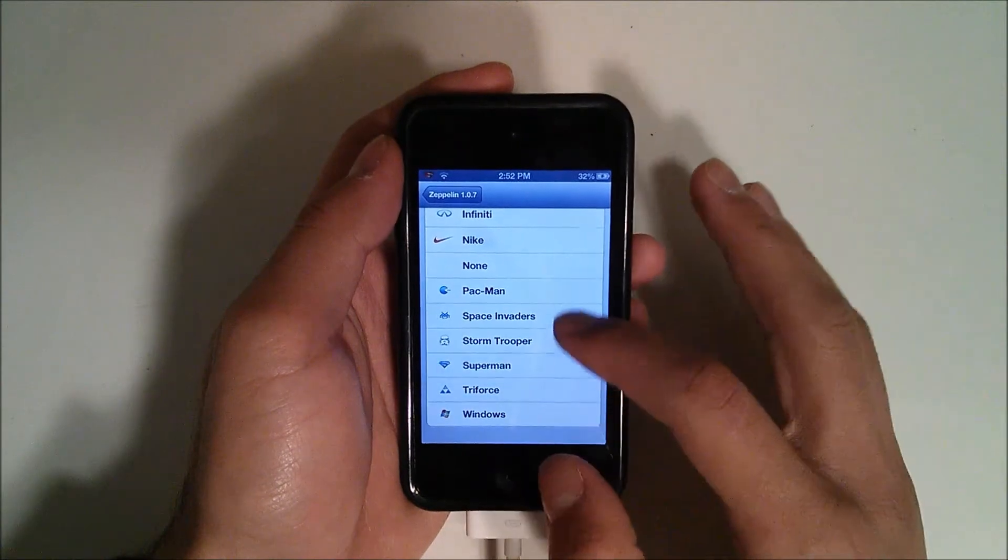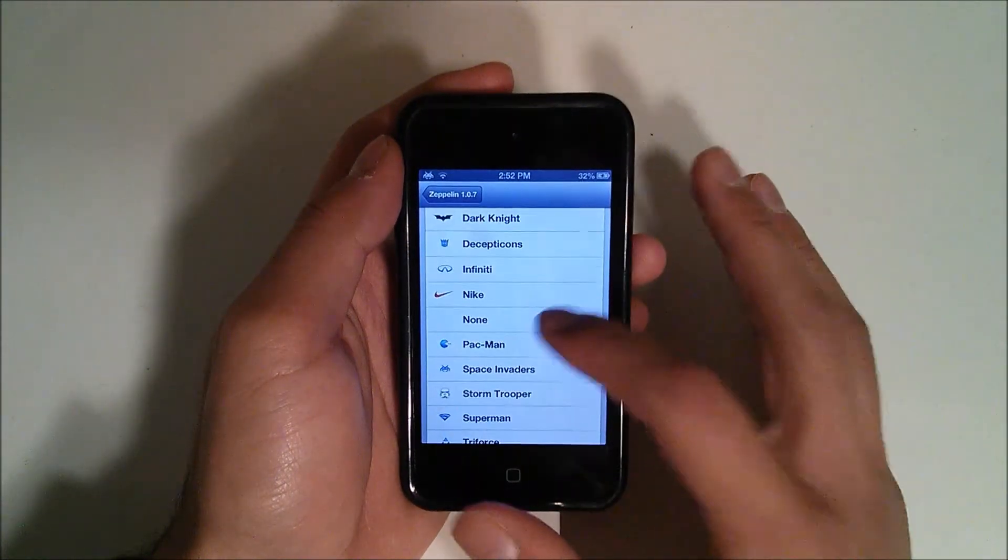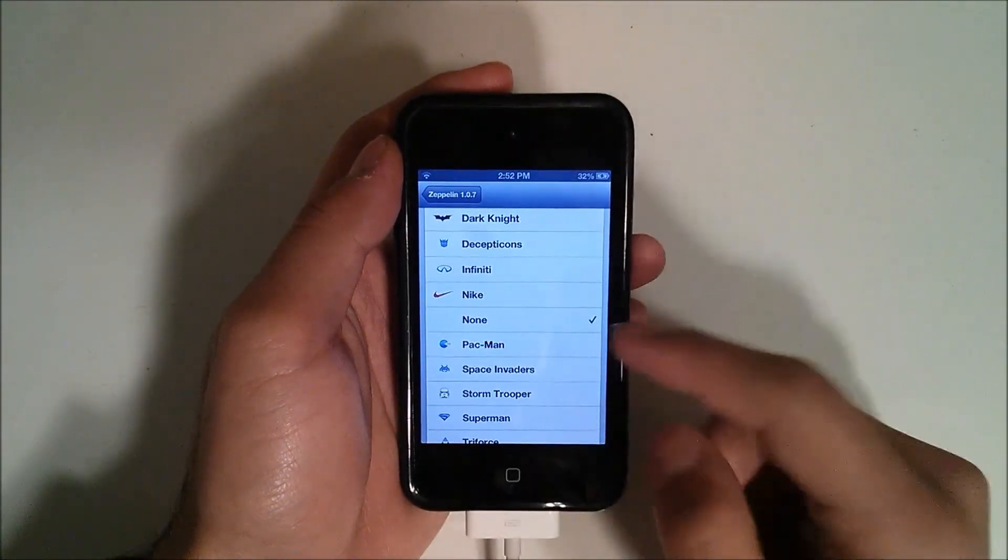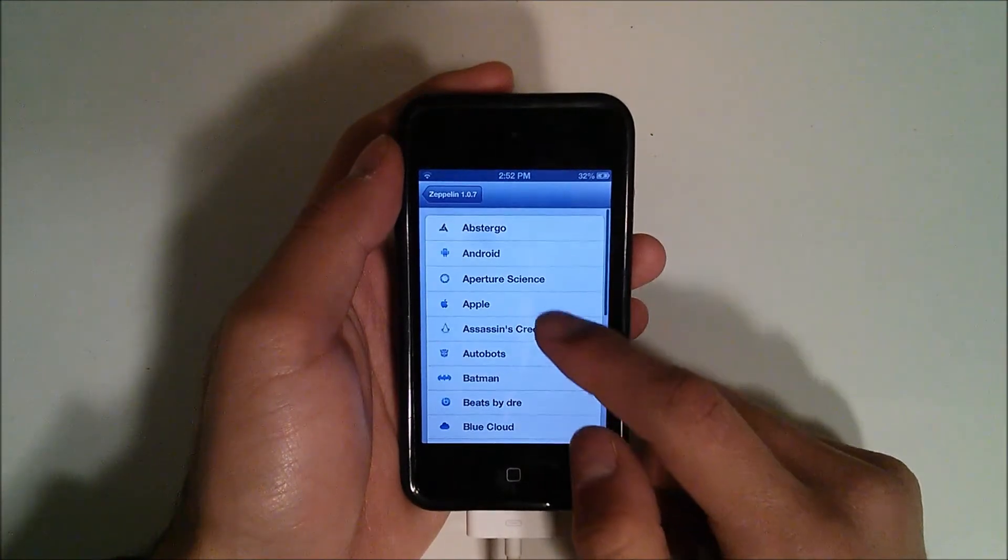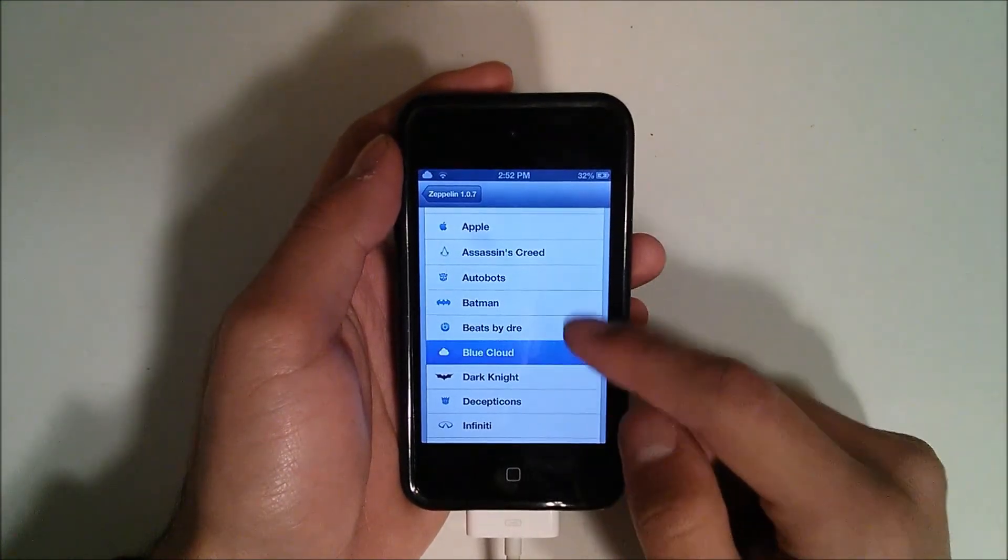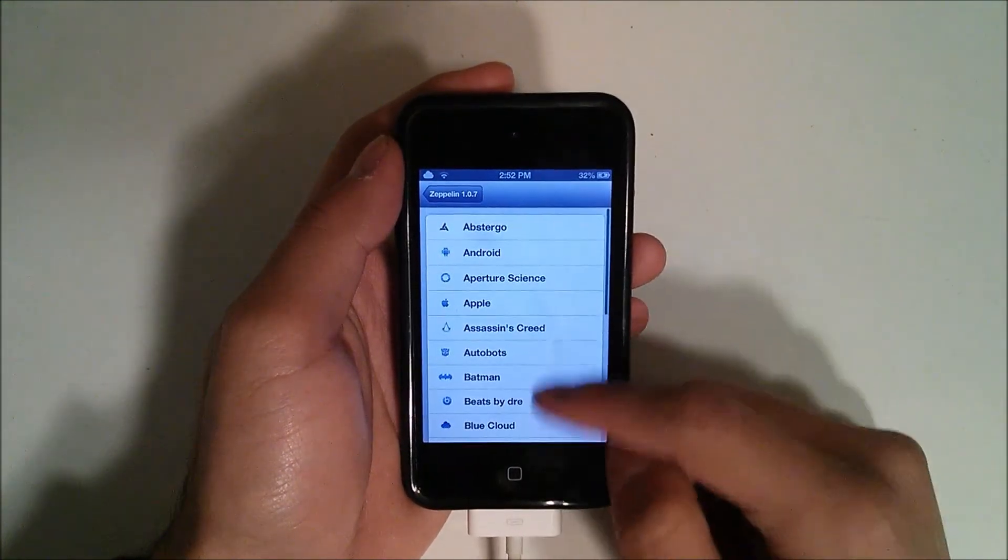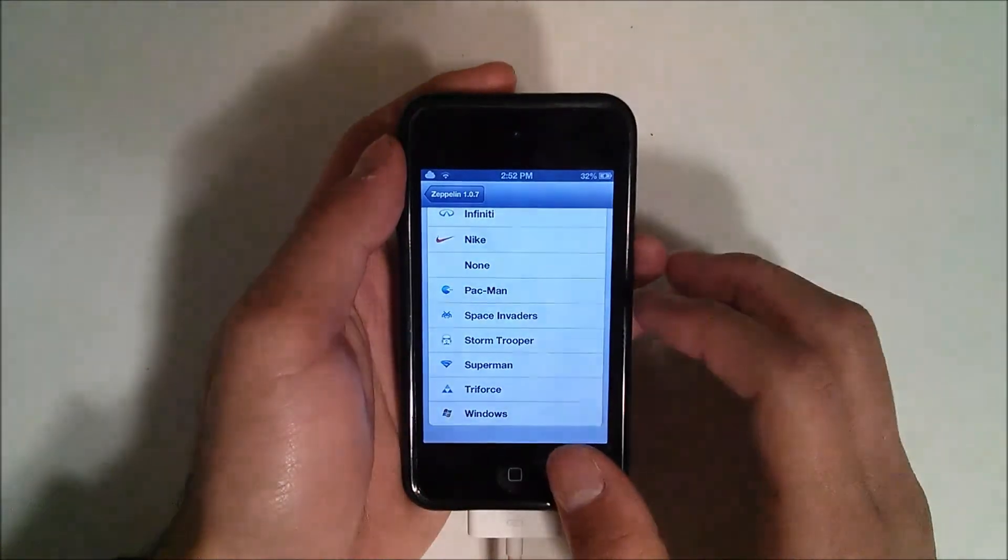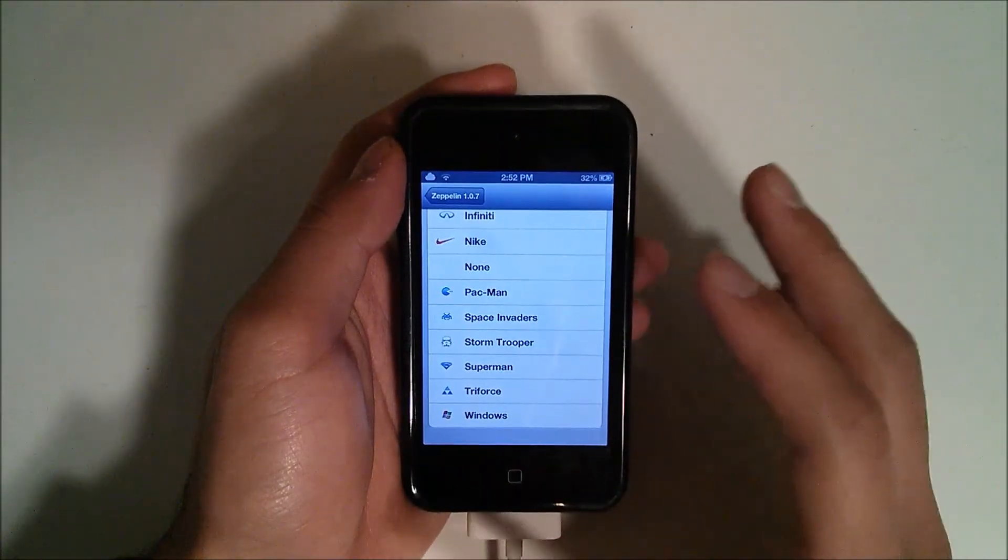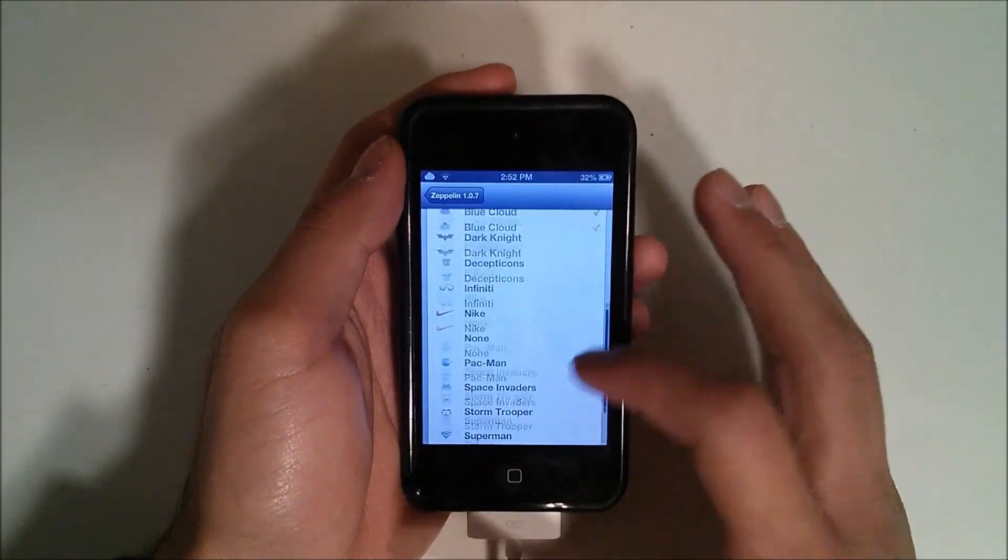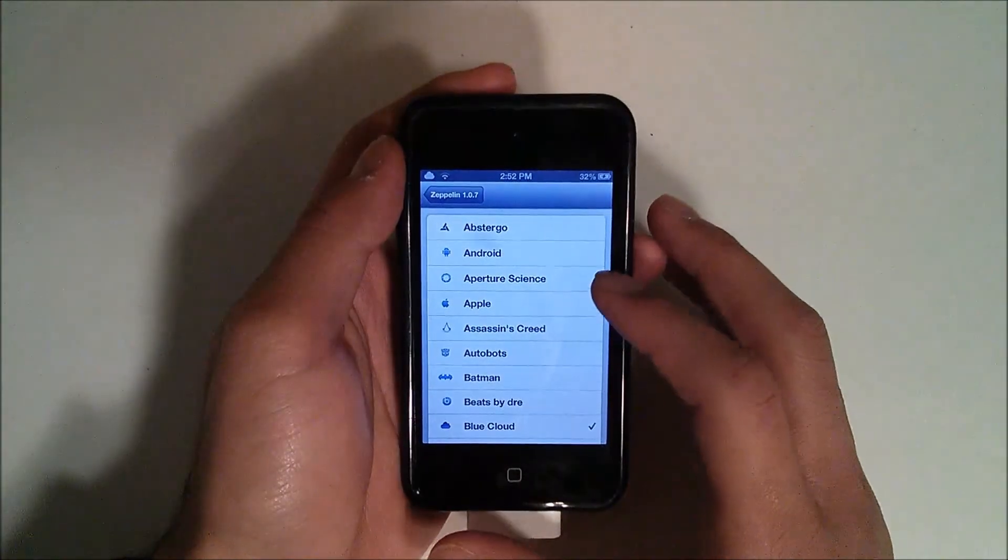Windows, Triforce, Superman, Stormtrooper. We have a whole bunch. We can make it none, so if we just want to put it to none, we can do that. There's really nice options here for you so that you can change that. If you don't like that it says iPod or AT&T or whatever company it says, you can go ahead and change that.